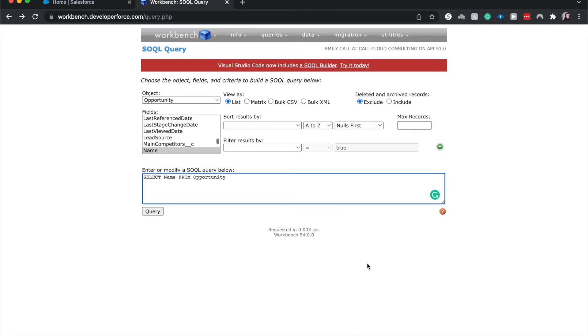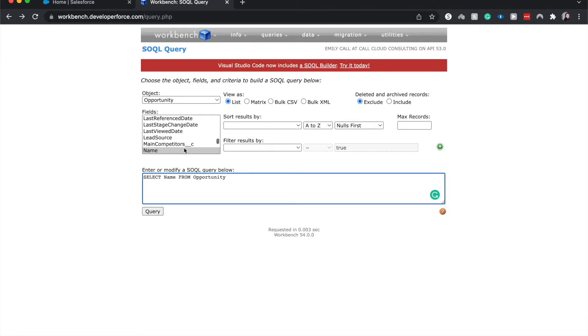So today we're going to go over showing you how SOQL kind of fits in with the Workbench. So I did already sign in. This is on a practice org. And I chose to do a SOQL query and I chose the opportunity object because it's really easy to show you what I want to show you.